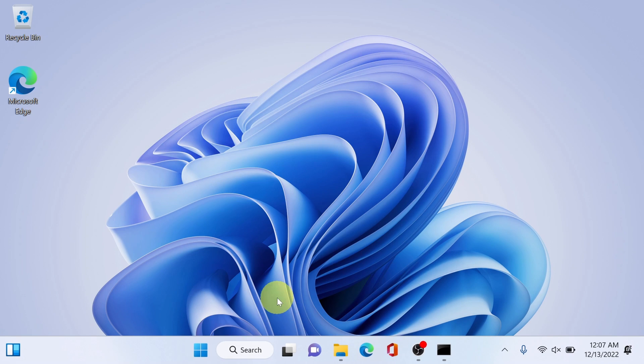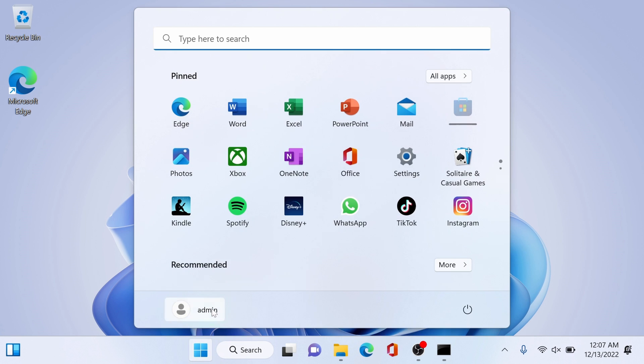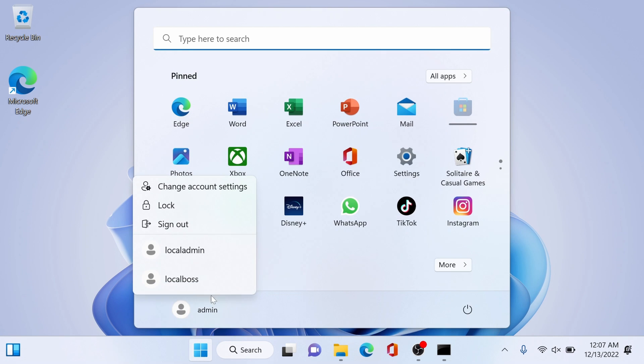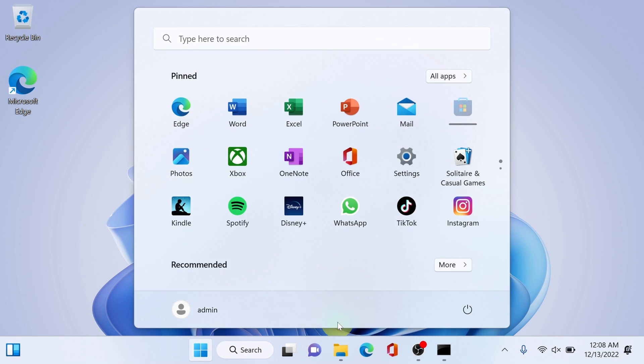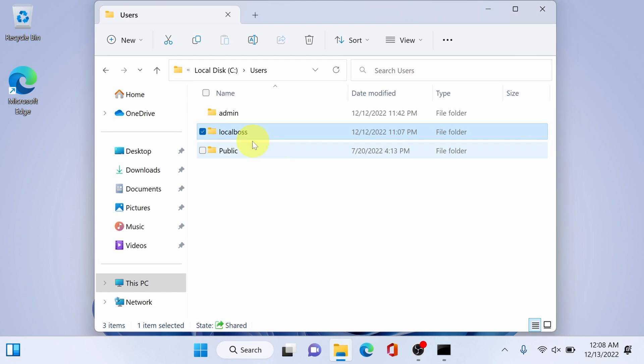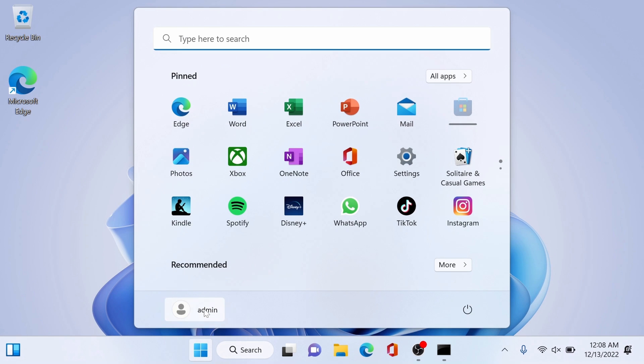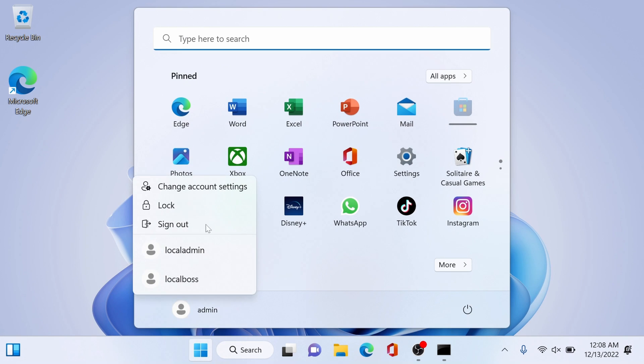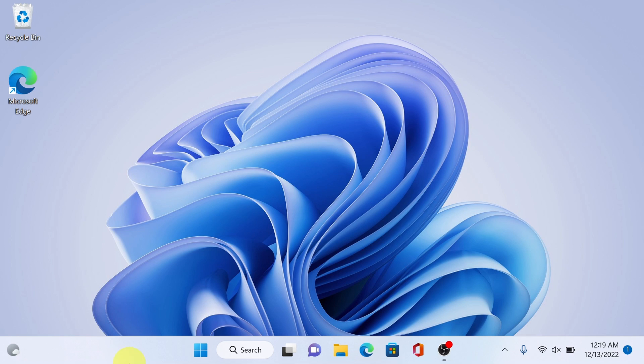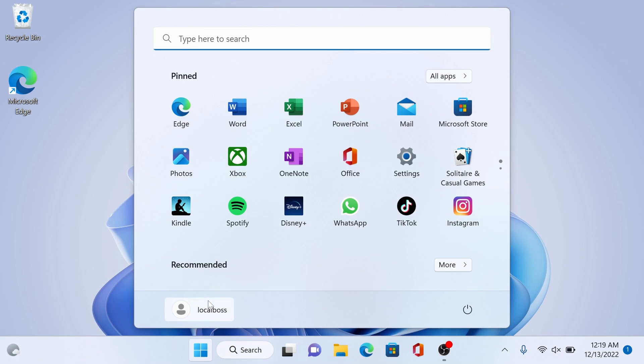Alright click okay and if you check it now it is displayed as local boss. It is the same name with the user folder name. Sign out and we log in back as local boss. Alright we're back and sign in as local boss.